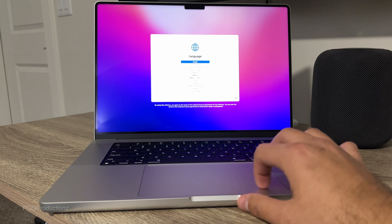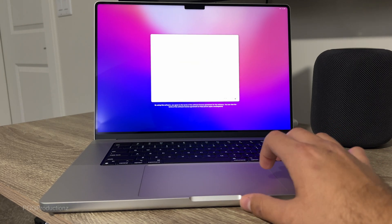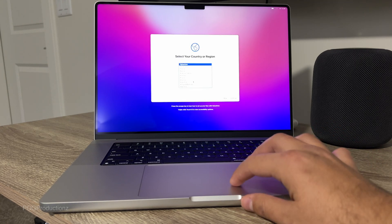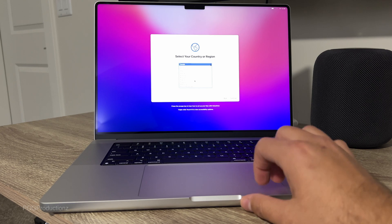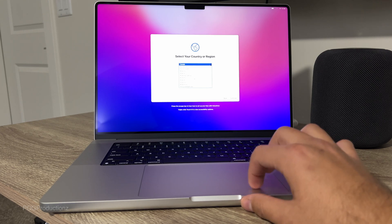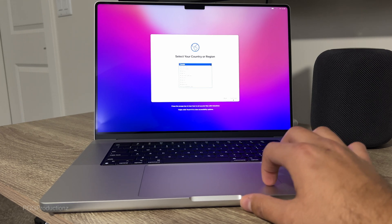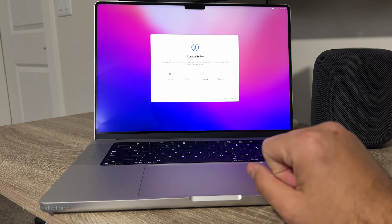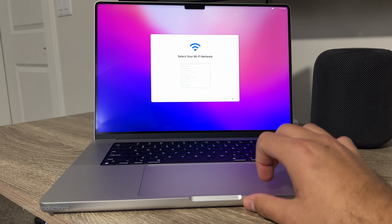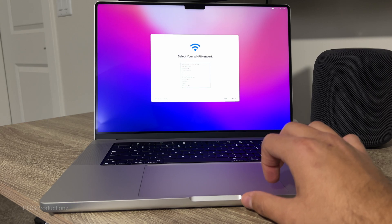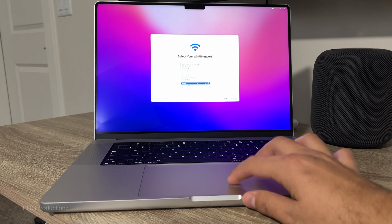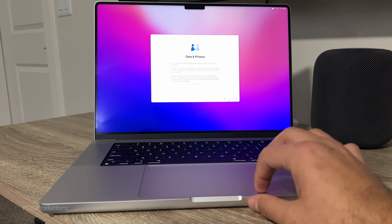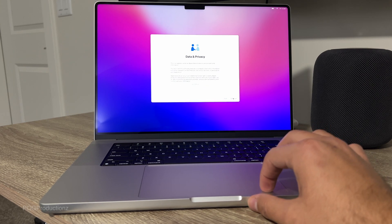Let's try to get this set up. English. Going to select the country. Popped up on its own. Not now, going to connect to my Wi-Fi. Data and privacy.